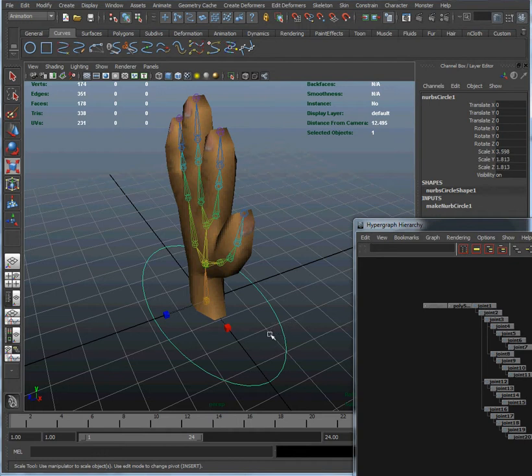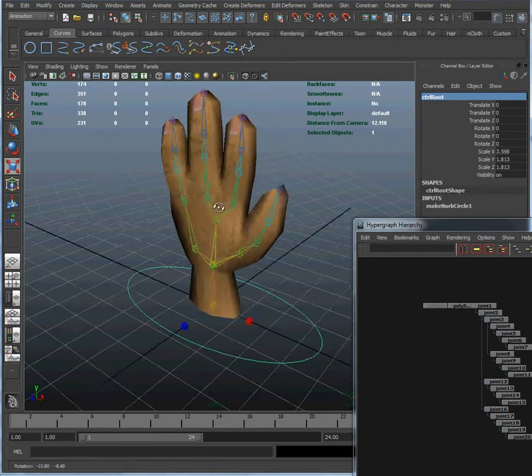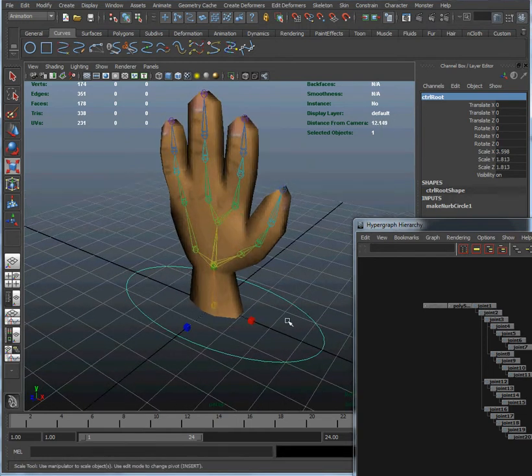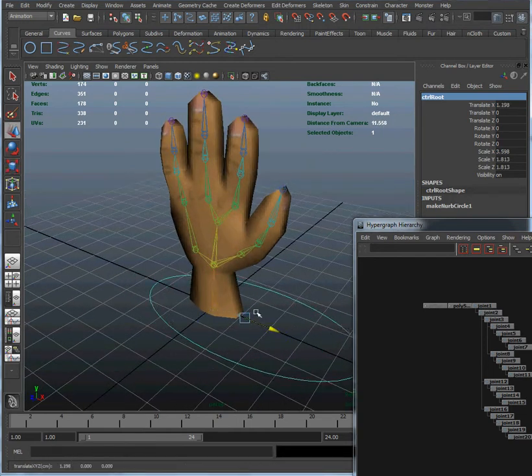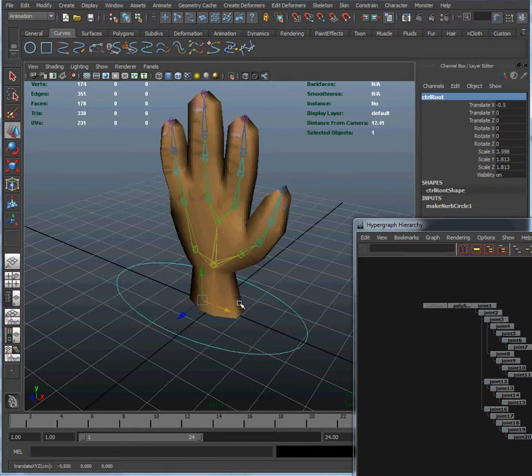That's the first step: create a nice visual curve that's easy to pick out. Now we're going to change its name so that people will know it's a control. Because this is going to control the root of the entire hand, let's call it control_root. Notice right now if we move it around, it's just a simple NURBS curve. It isn't doing anything.